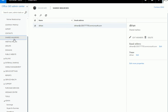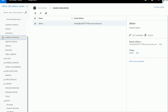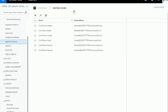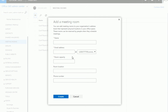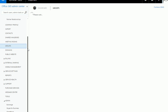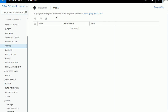Meeting rooms - there's not much to it. A lot of people use Outlook or other methods. If you are using it, it's a good feature from Microsoft Office. You can add a meeting room with a location, phone number, and room capacity.